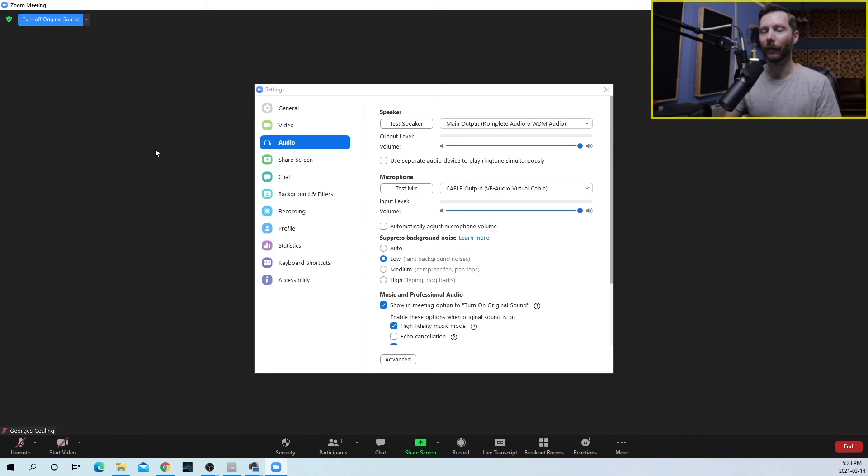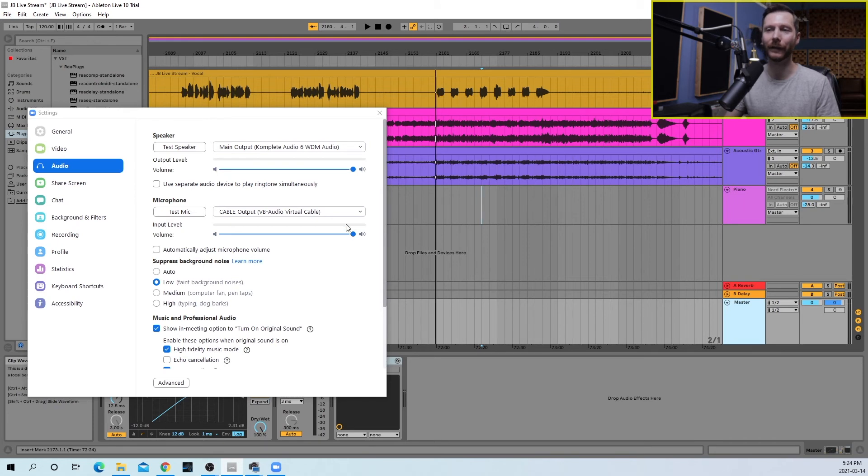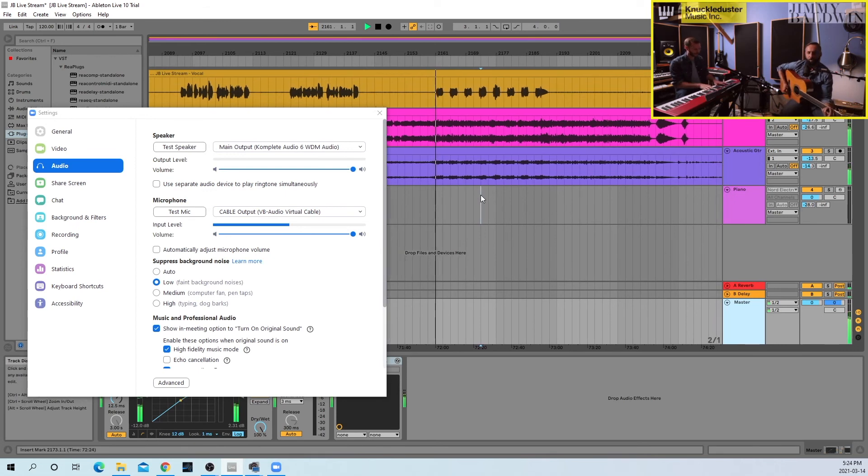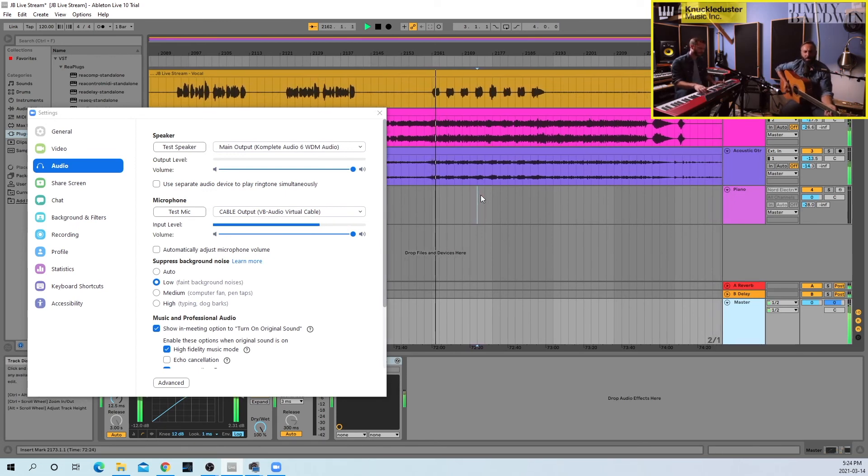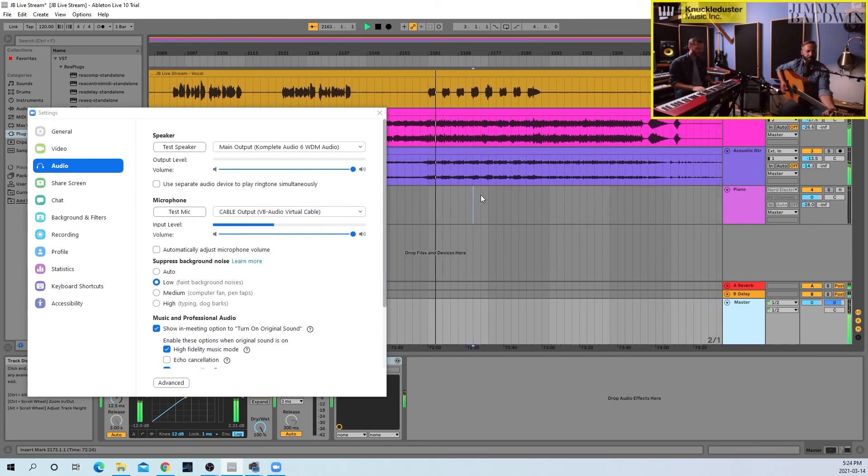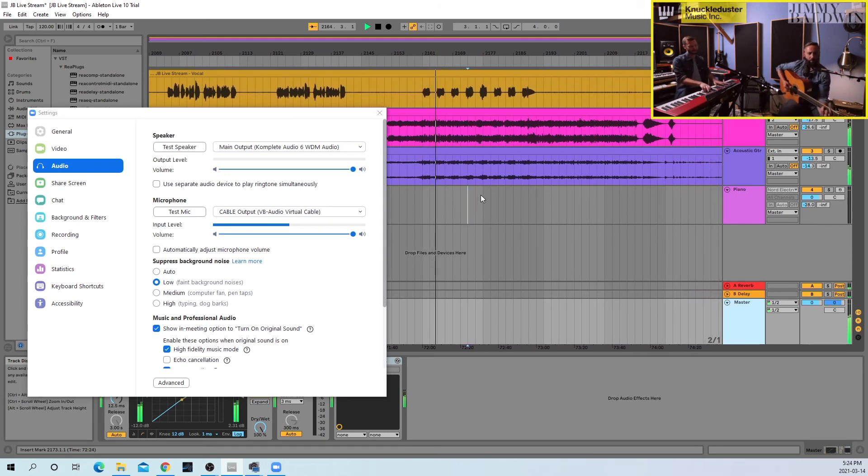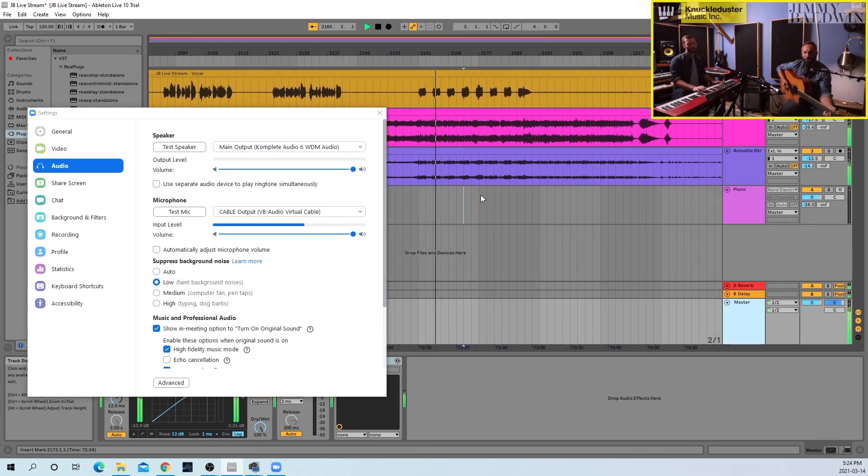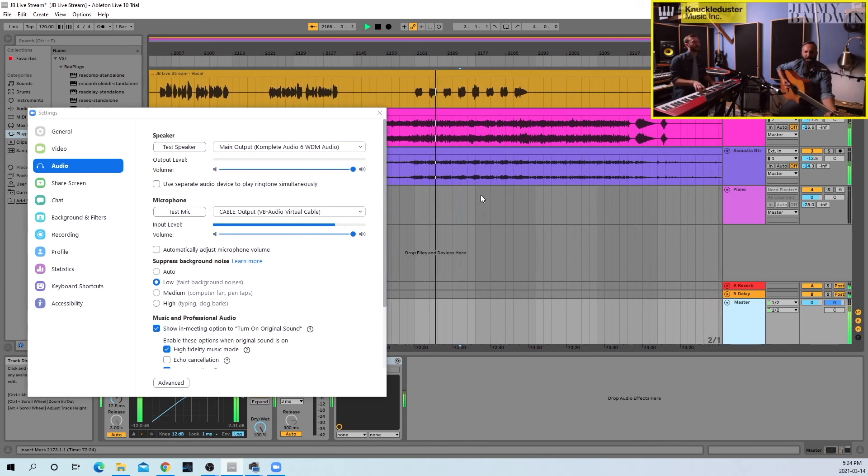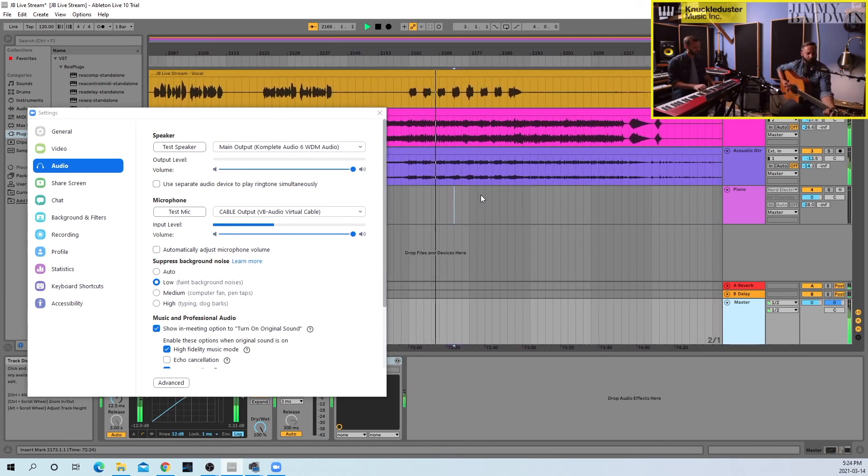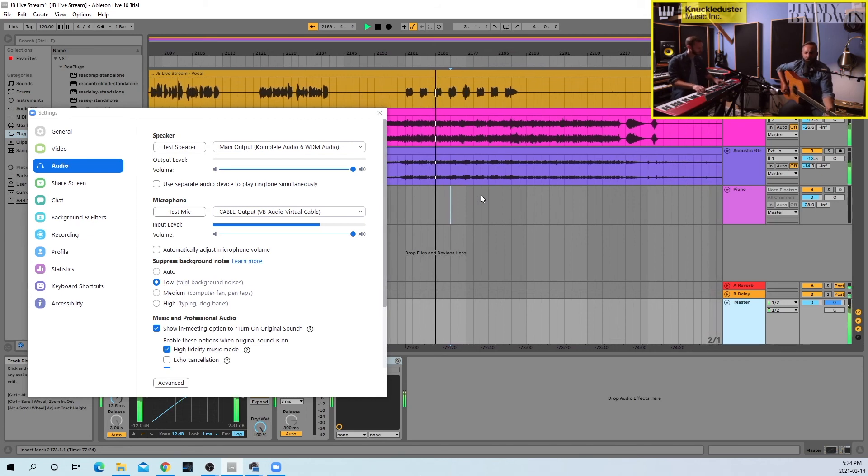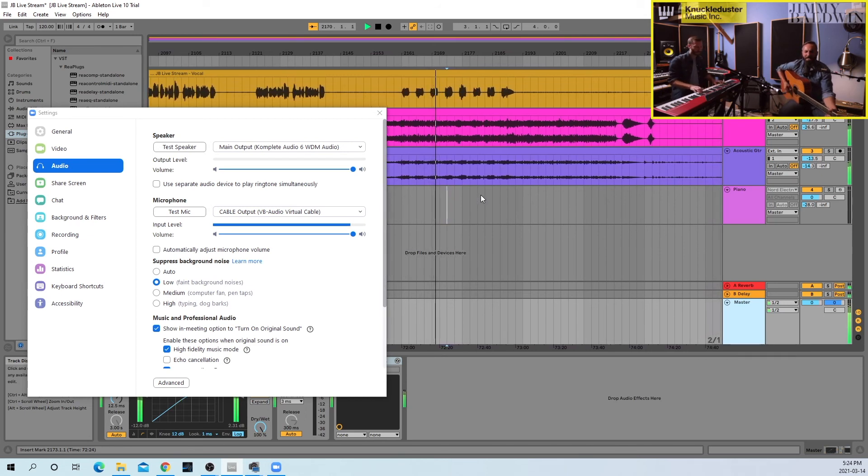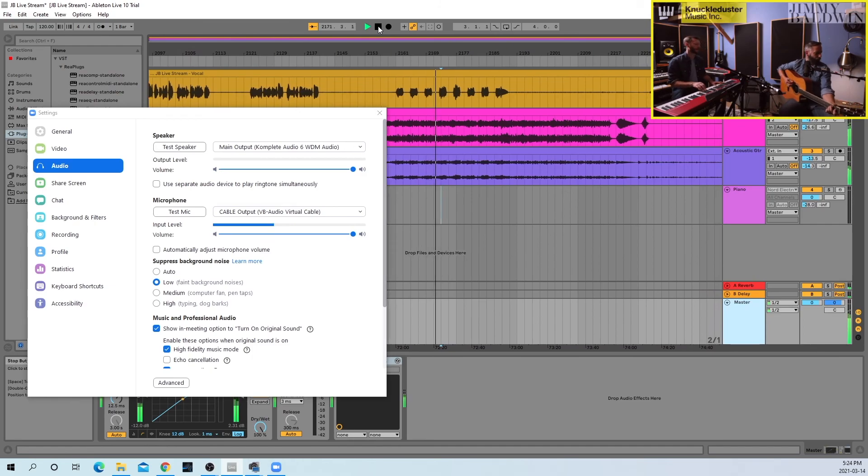And then now if we go to our DAW, if we press play in our DAW, you'll now see there's audio coming in on our microphone in Zoom. And there you have it. It's just that easy.